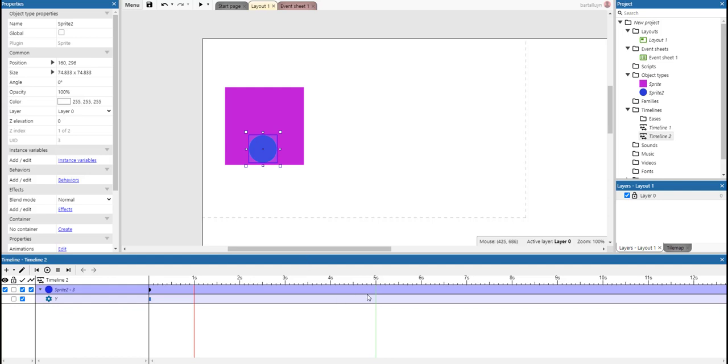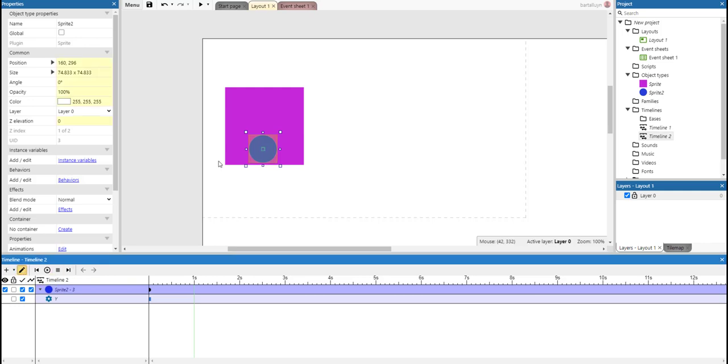But instead of making the length five seconds, we're going to make the length only one second, so it goes up and down in a time span of one second. So let's animate that. Click the pencil to go to the edit mode.